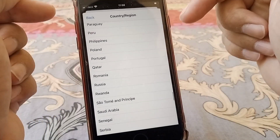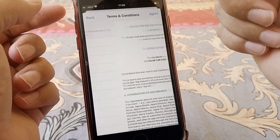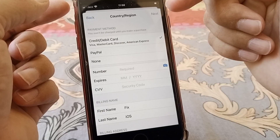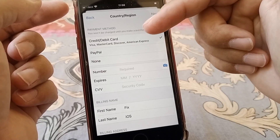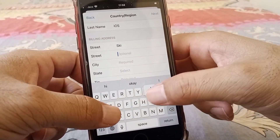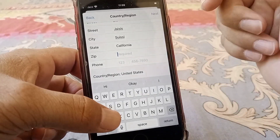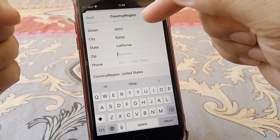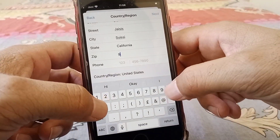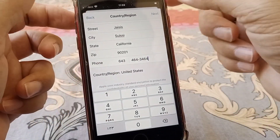Next, tap on Country or Region and change it to the country that matches your credit or debit card — for example, United States. Agree to the terms and conditions when prompted, then tap Agree again to confirm. Select your payment method — credit card, debit card, PayPal, or None. Enter your billing address; for example, California with zip code 90201. You can also enter a phone number and then tap Next.